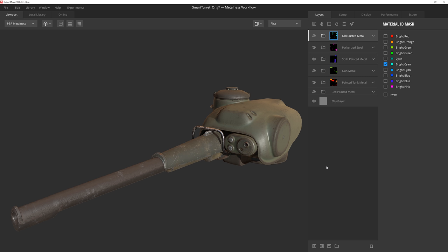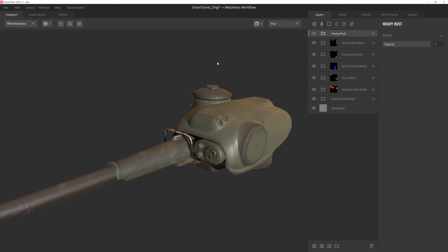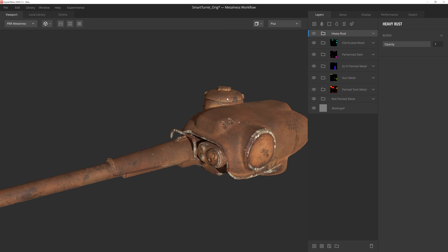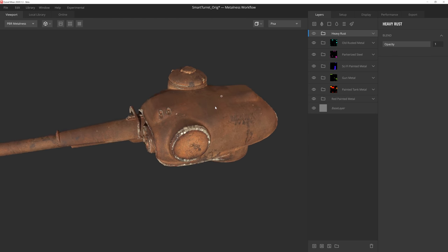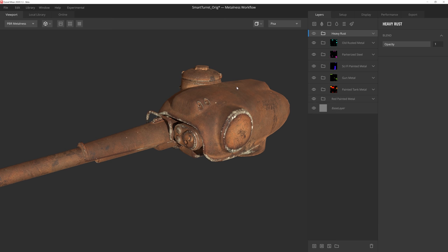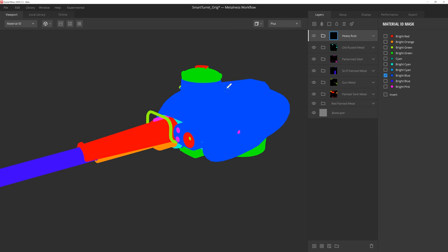So up to this point we've been applying our smart materials by using the color ID mask feature. However, with smart materials you don't have to take an all or nothing approach. For example, if we head back to the smart materials section of the library, we can add this heavy rust smart material on top of all of our layers. And while this smart material looks quite incredible on its own, we can do more with it than just assign it to specific areas of the mesh using the material ID.